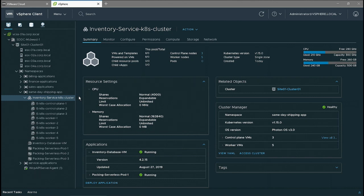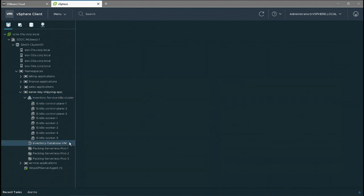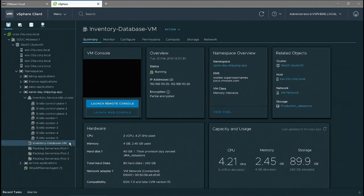Let's take a look at what else is running in this application. We see we have a database VM running there, and this looks like any other normal VM. But the cool thing here is that the developers were able to deploy this VM using Kubernetes. vSphere has harnessed the power of Kubernetes, not just for the containerized application, but have extended that to the virtual machines as well.